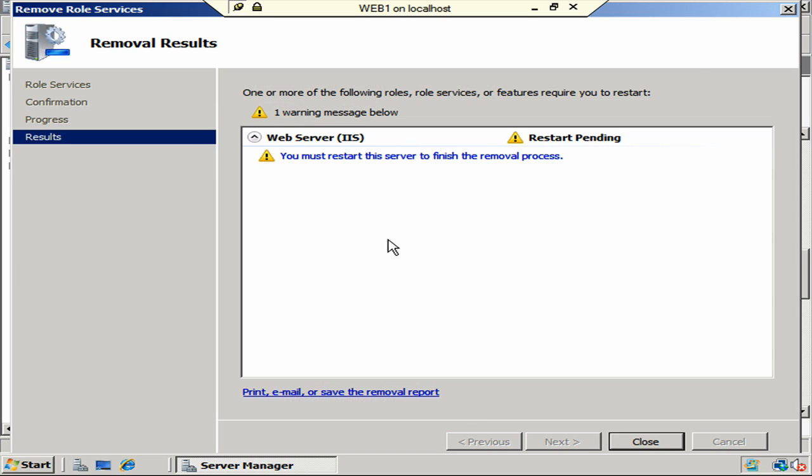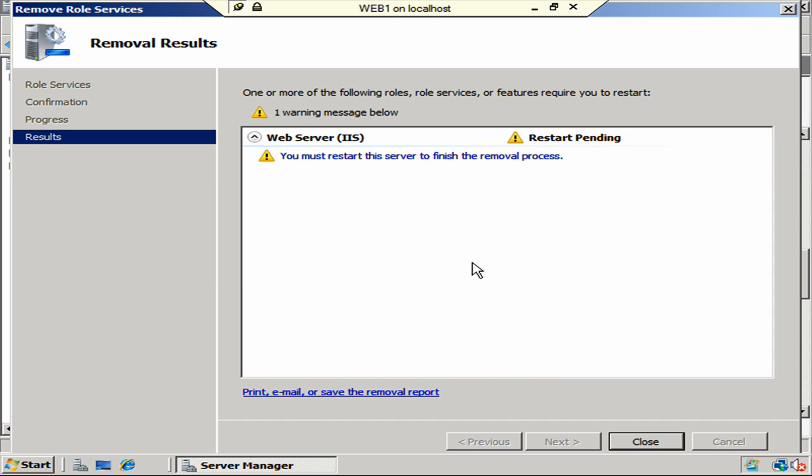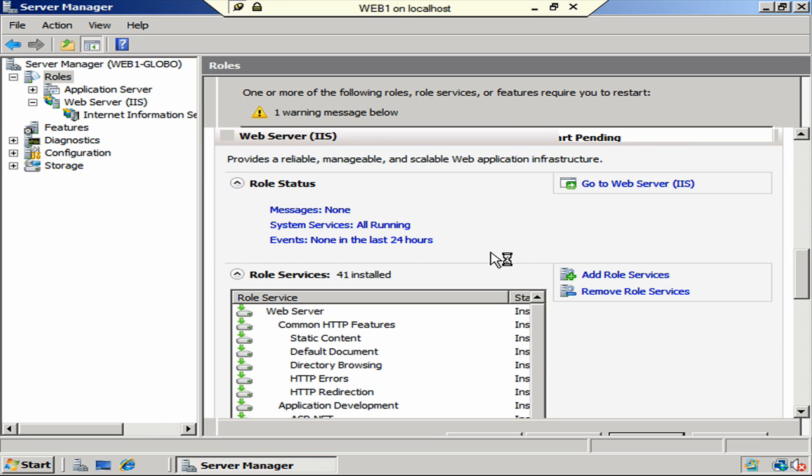Okay. It looks like we must restart the server in order to finish the removal process. So I'm going to go ahead and click on Close now. And do we want to restart now? Yes, we do. Let's go ahead and do that. We'll tell it yes. Again, I'm going to pause. And then as soon as this is done restarting, I'll come right back and show you how to install that new FTP service.